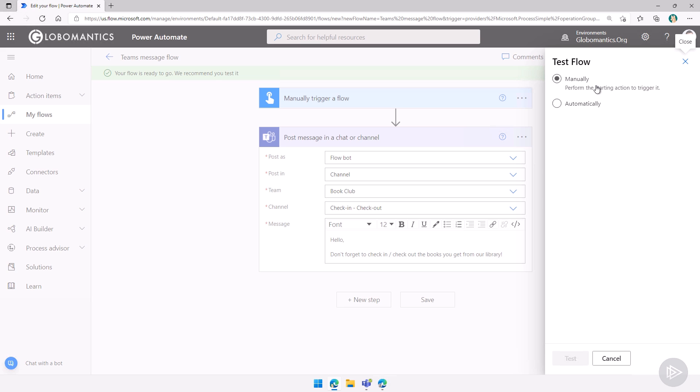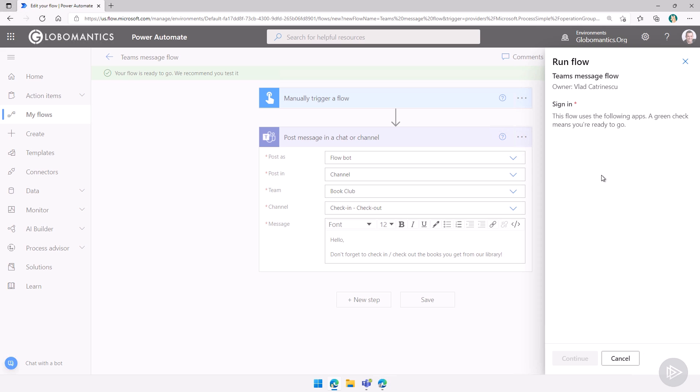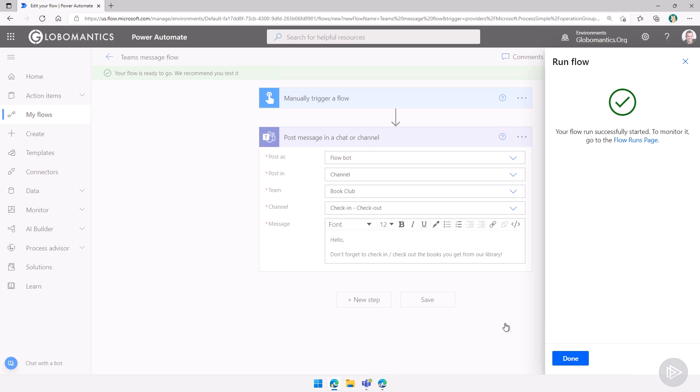And this is super cool for instant flows, especially because you can just manually perform the starting action to trigger it. And in this case, it's just a button. So I can just click on continue here and run the flow.